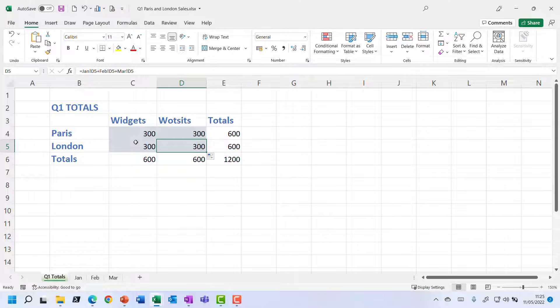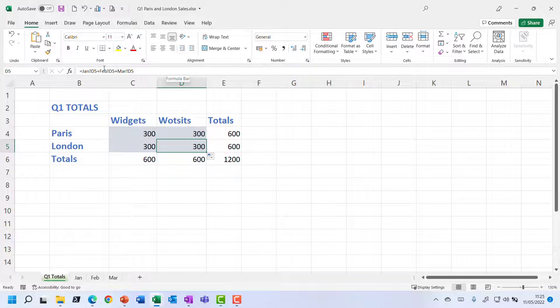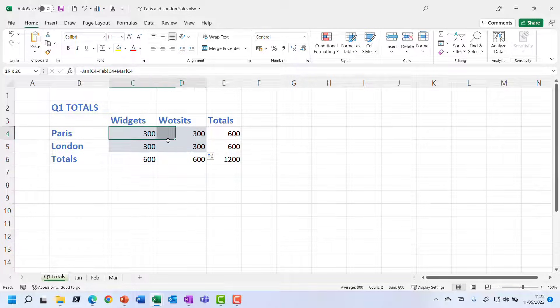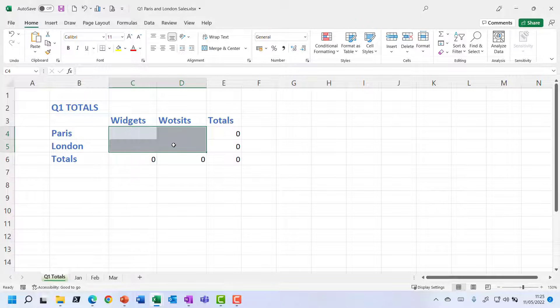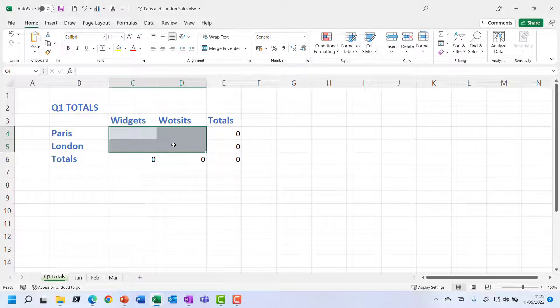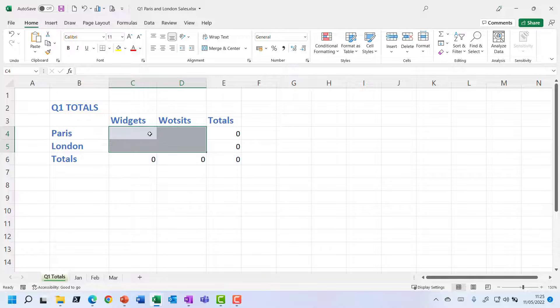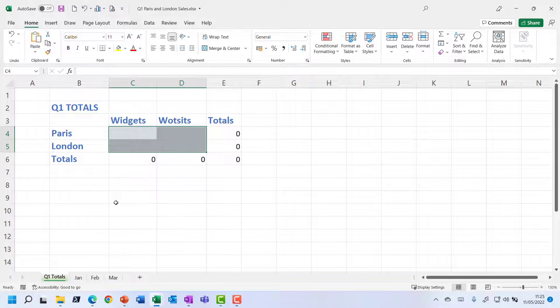But of course the problem we've got here, if we had lots and lots and lots and lots of sheets, then this is going to be a very long cumbersome formula. So it would be better to actually create a sum function that sums across the range of sheets. And I'm going to be even more efficient by entering in this formula with those four cells on the total sheet already selected.